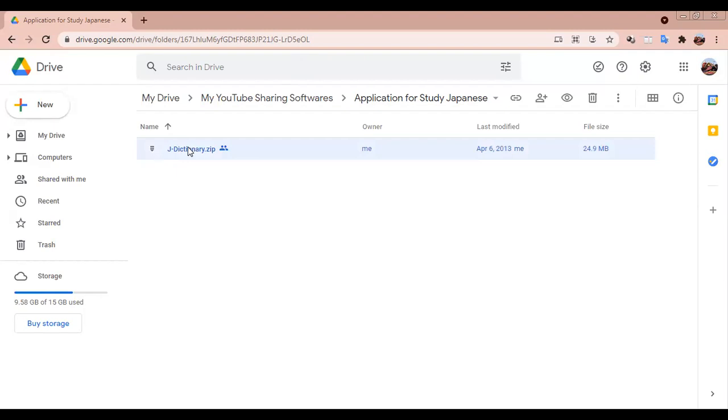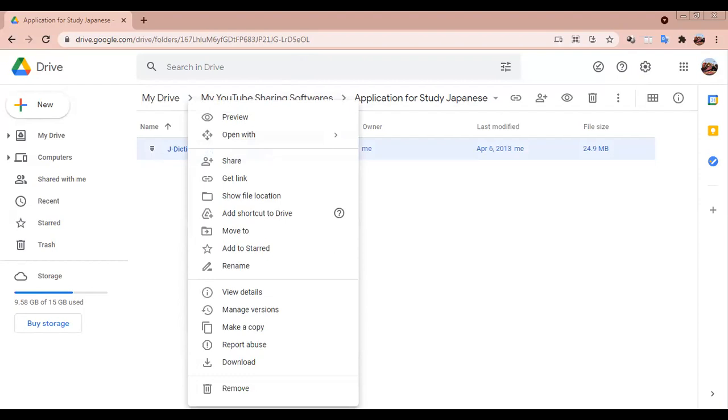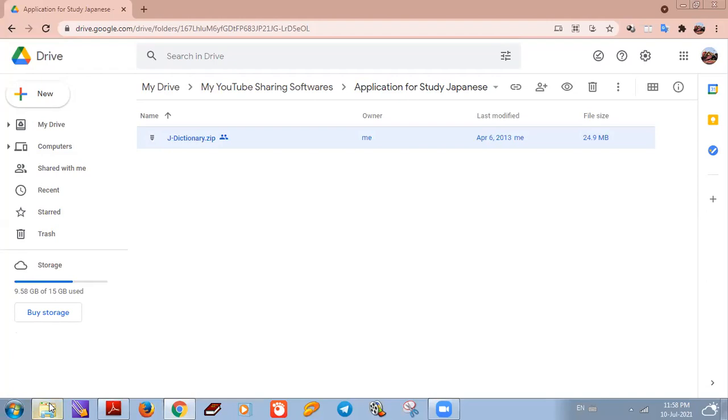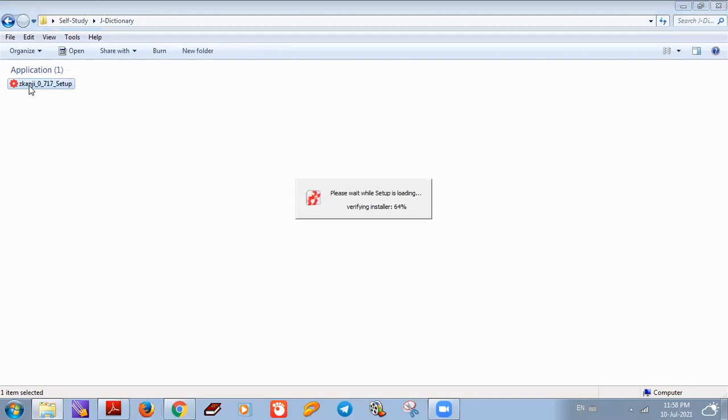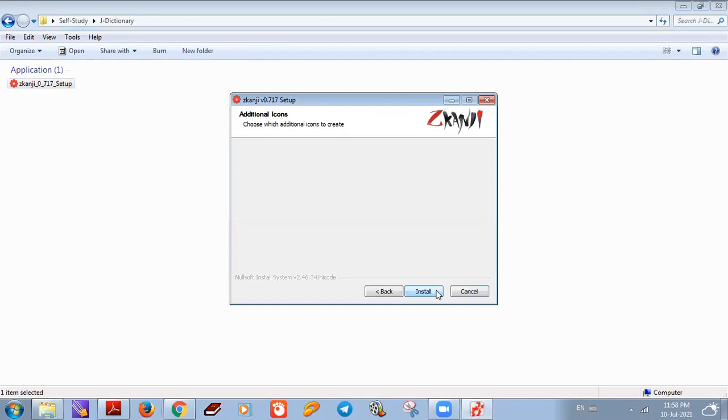You can download the link to download the application. If you are not available, you can download the link later.